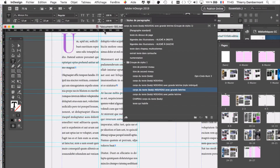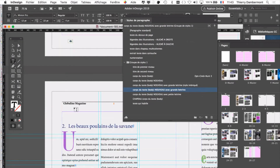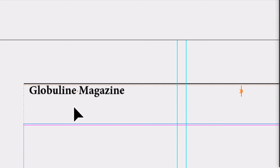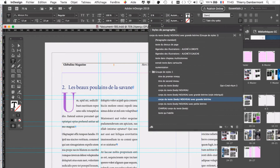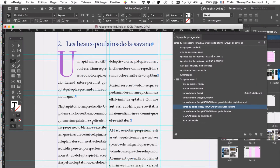Voilà la grande lettrine qui est là — génial. La police, là, je la trouve pas mal. Elle fait assez années 50. Ça dépend du sujet qui sera traité. On ne choisit pas une police parce qu'on la trouve jolie — on choisit une police aussi en fonction du sujet, d'une époque, d'une cible, de certains lecteurs qui sont habitués à voir certains types de documents. Pour l'exercice, on peut garder la police que vous avez choisie, parce qu'il n'y a pas vraiment de sujet au document.